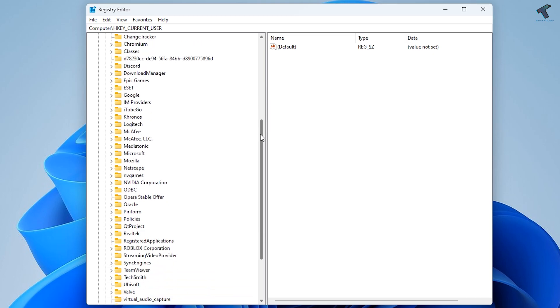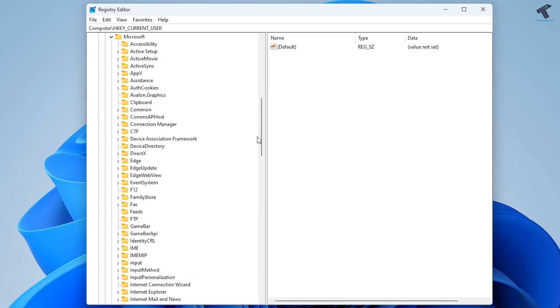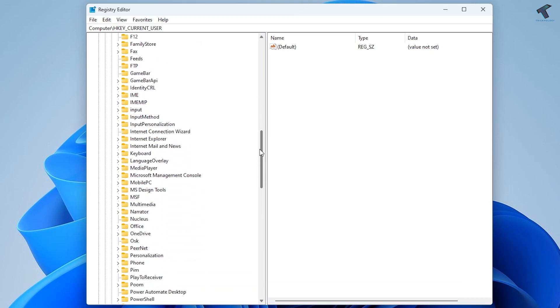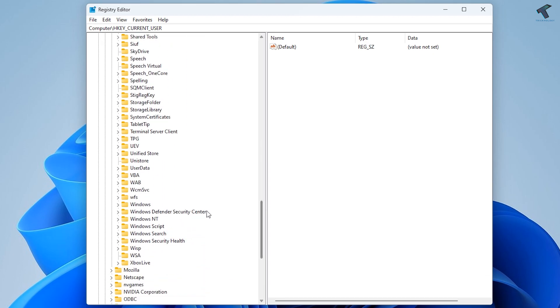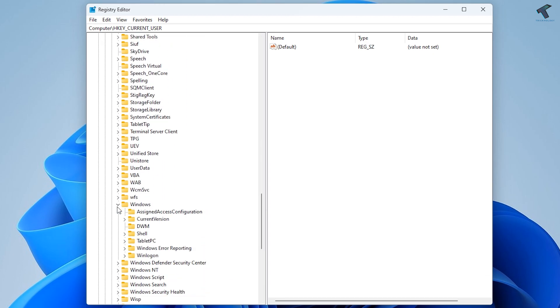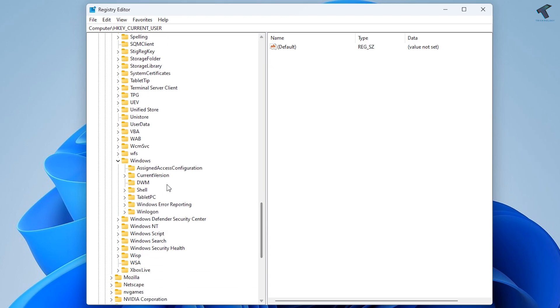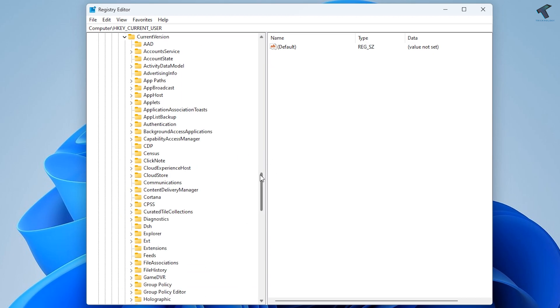Now find the option called Microsoft and expand that. Then expand the Windows folder. Under the Windows folder, you'll see Current Version. Expand that.